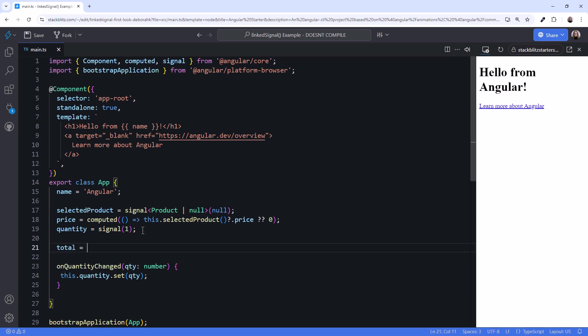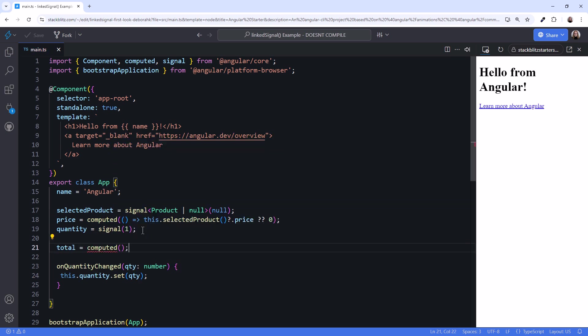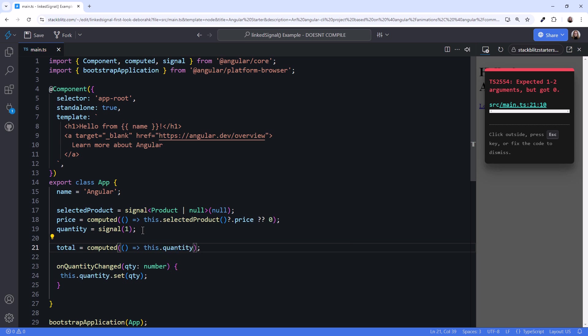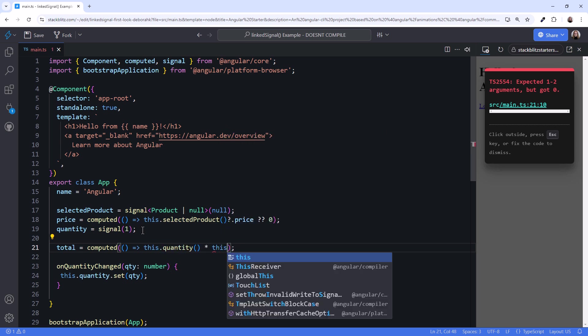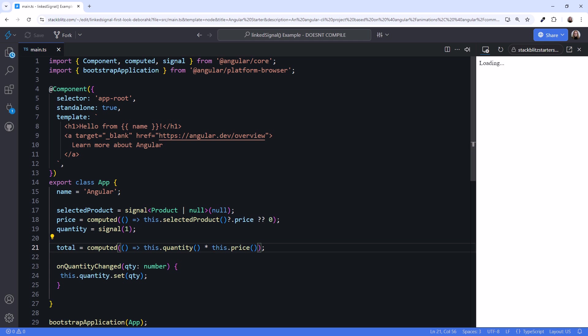Lastly, we declare total as a computed signal and set it to the value in the quantity signal times the value in the price signal. If either the quantity or the price changes, the total automatically recalculates. Nice.